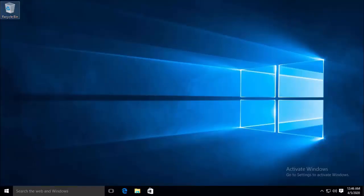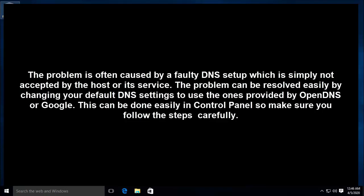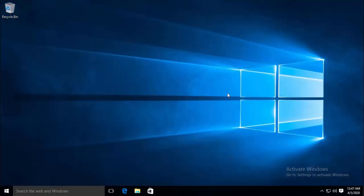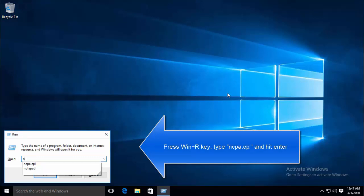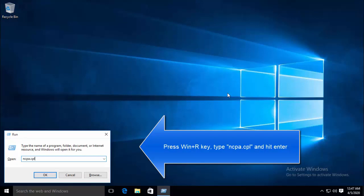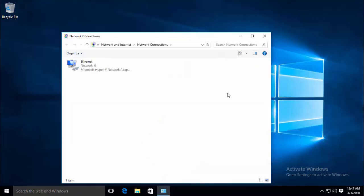So let's go ahead and see how we can change our DNS address. The problem is often caused by a faulty DNS setup which is simply not accepted by the host or service. The problem can be resolved easily by changing your default DNS settings to use the ones provided by OpenDNS or Google. This can be done easily in control panel so make sure you follow the steps carefully. Press Windows and R key and in the Run dialog box type ncpa.cpl and then hit enter. This will open up the connection settings.